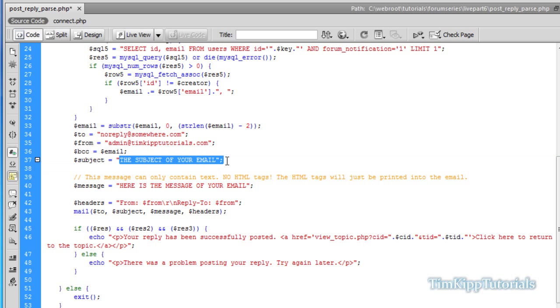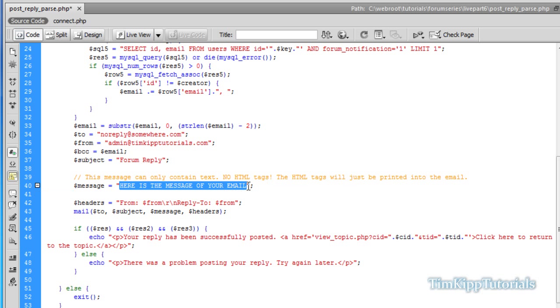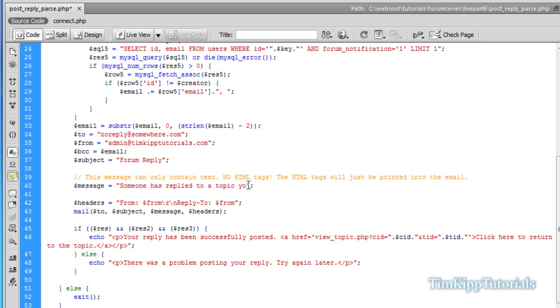Our subject is just going to say forum reply, something along those lines. Our message we're going to say someone has replied to a topic you were a part of. And then we can provide other content in there. If you want to use HTML formatting for emails, you can send a link back to your topic, stuff like that.